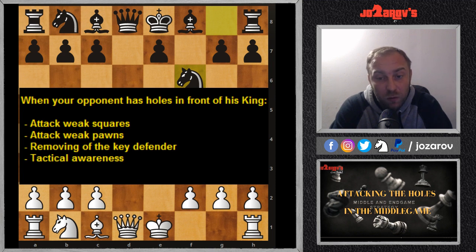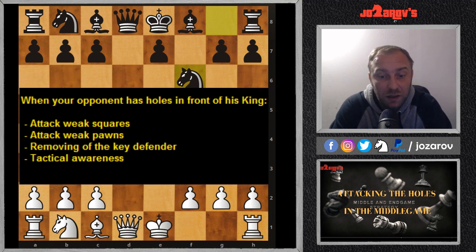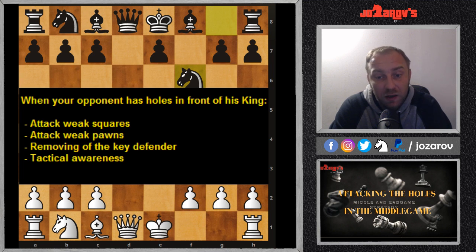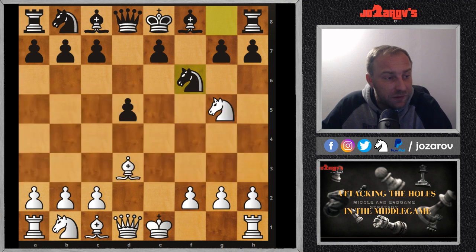One of the most important things is to have this tactical awareness. I have created a series called 'How to Spot Chess Tactics' — I'll send you the link at the end of this video. This video connects with that particular playlist, but here I'm going to show you the strategy of how to attack these weak holes. Let's see now a couple of examples.